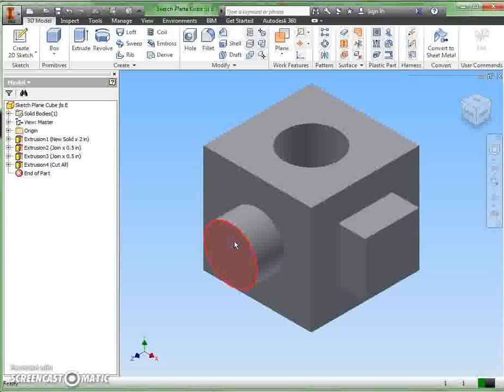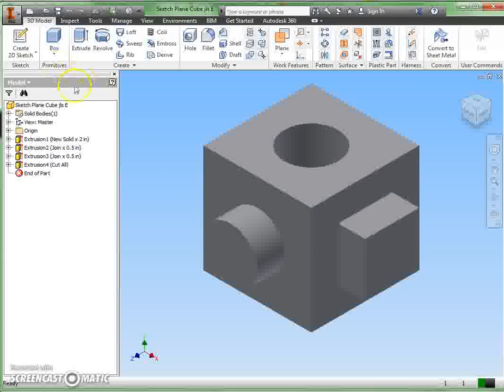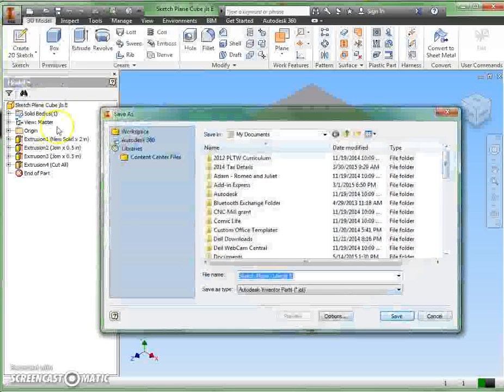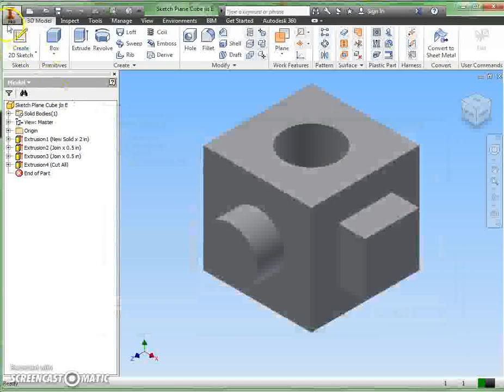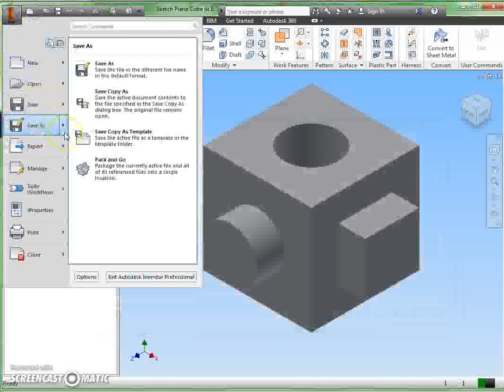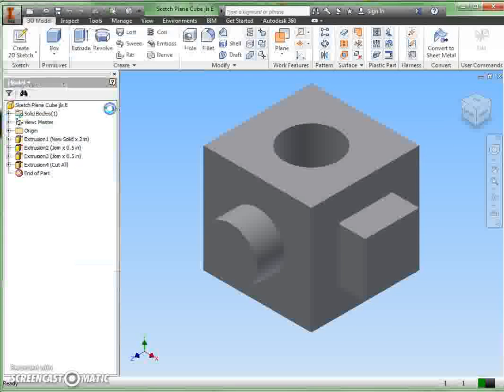While you're at this point, this is a good time to get this prepared for submission in the LMS. To do that, I want you to save this one in another file format. This one is going to be save as. Let me back that up there. Let's do it this way: save as, and a little arrow out to the side, we're going to save a copy as.